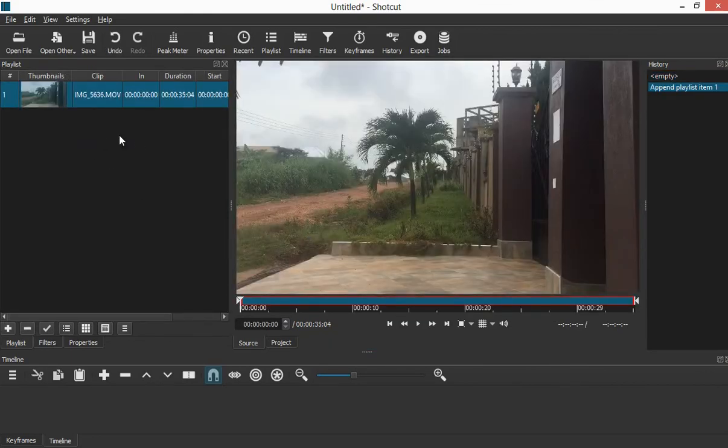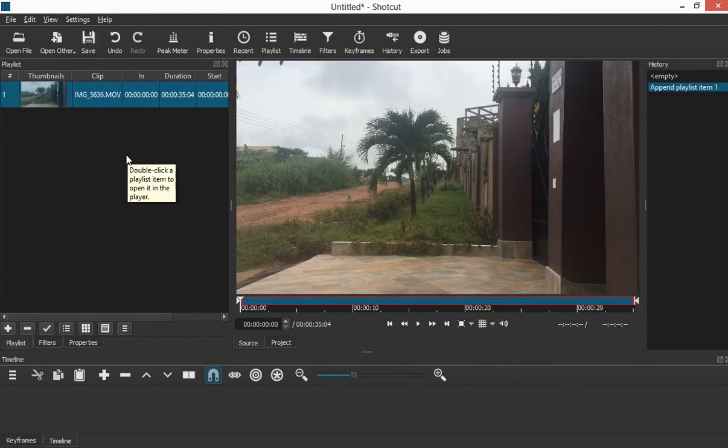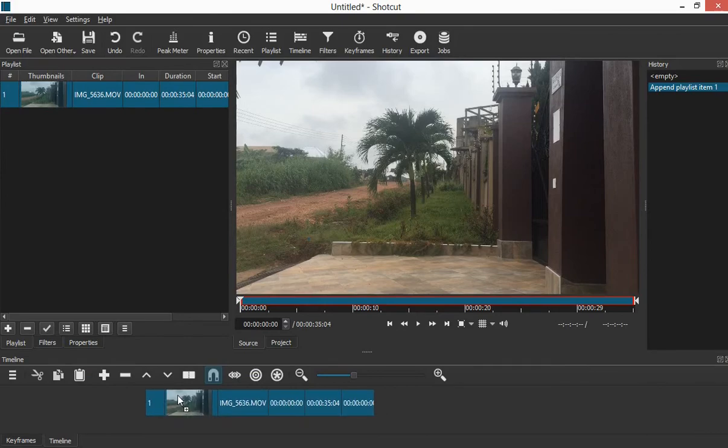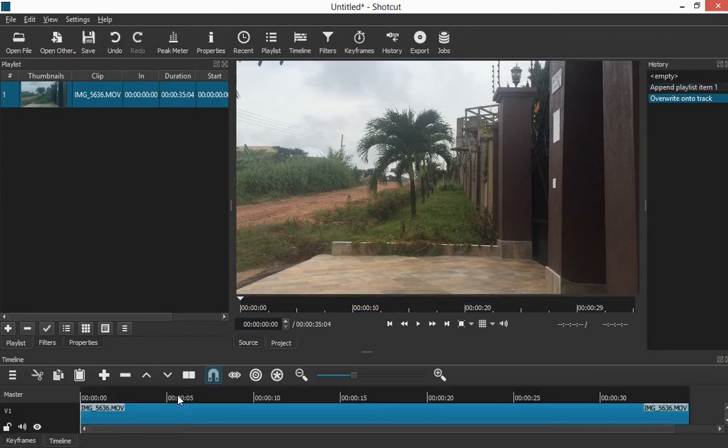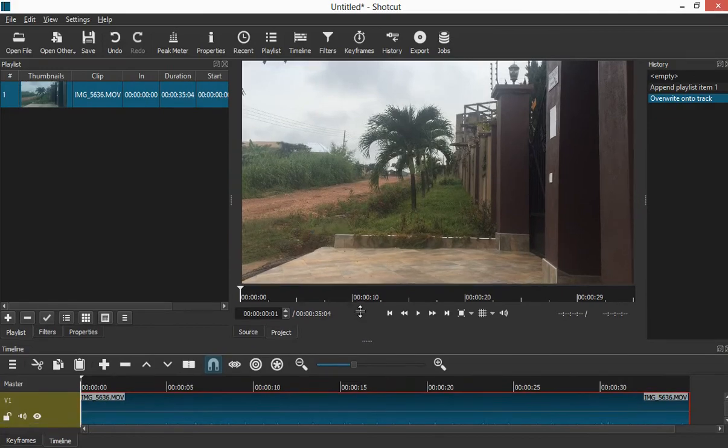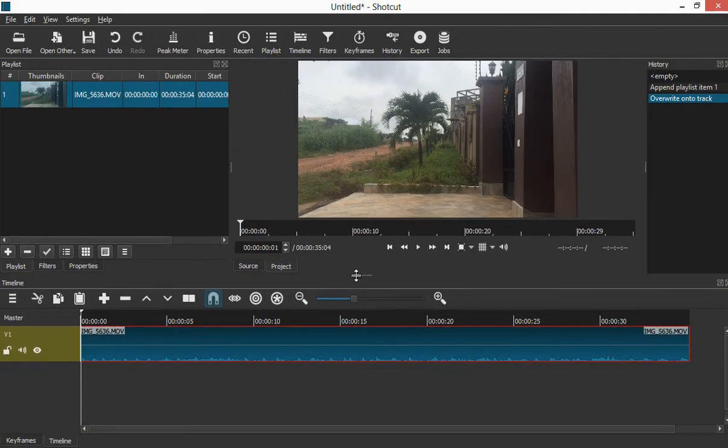So I have my video here. Next, I will left-click and then drag it here to the timeline. You can also drag this one up just to open it.